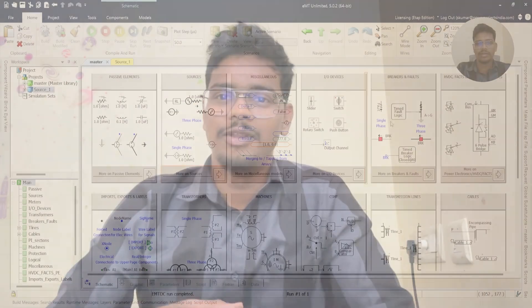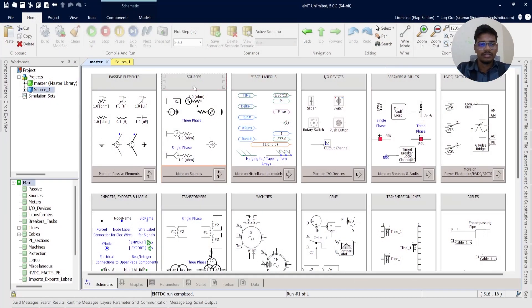Hi, I'm Kishore, Lead Power System Engineer at Power Projects. Follow me on LinkedIn by clicking this link for more PSCAD related content. In this video we are going to see how we are modeling the sources and how we are validating the sources.